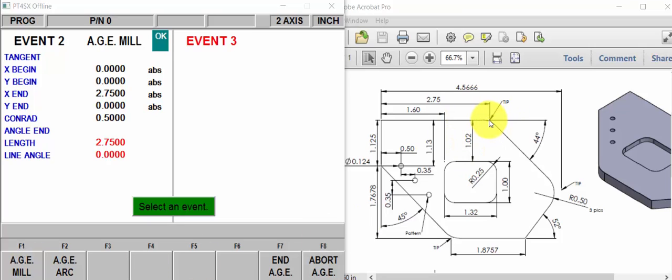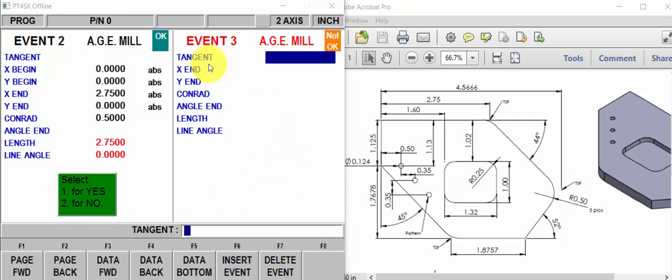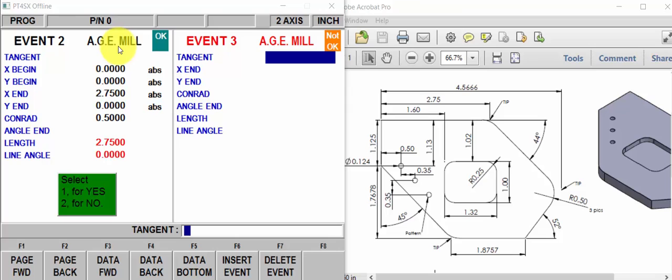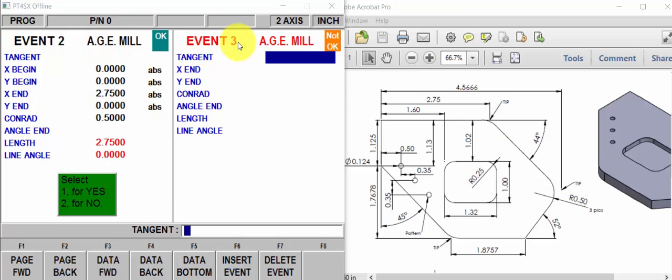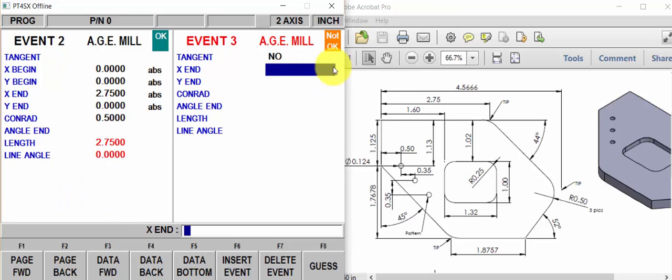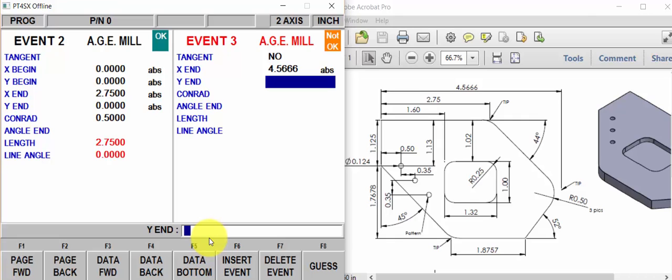So now we're going from this theoretical intersection point to this theoretical intersection point. What tangent here at the top means, it means is event 3, which is a mill move, tangent to event 2, which is a mill move. Well, no two mill moves can be tangent. Never mind the conrad in here. The conrad is not an event. What tangent means is, is this event that you're doing tangent to the one you just did? Well, that's mill, mill, mill moves cannot be tangent. We do know the X ending point is at 4 inches 5, 6, 6, 6. The Y, we don't know. So we're going to just data forward past it.